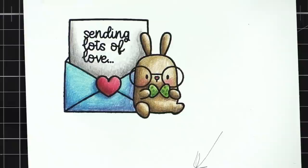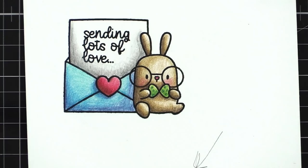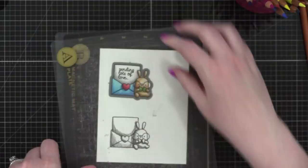I like the little polka dots. Alright. We are all done with that. So let's zoom out and I'm going to die cut him and then we're going to put together the rest of the card.